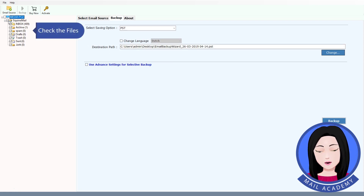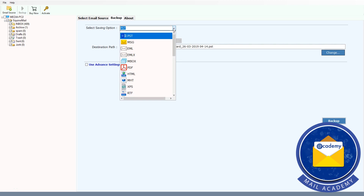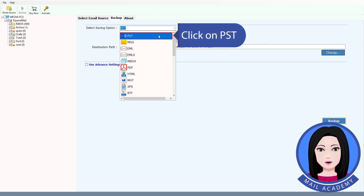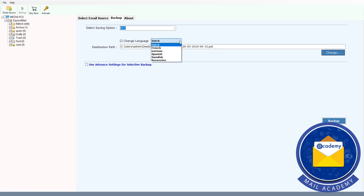Check files. Click on PST. Select language.